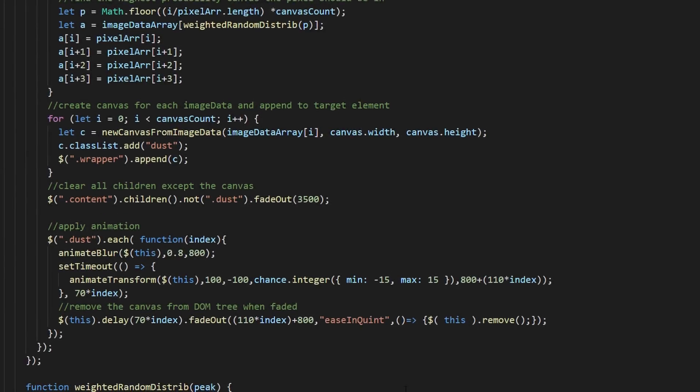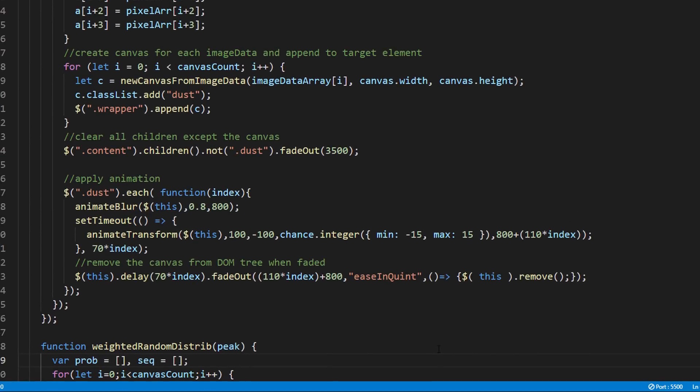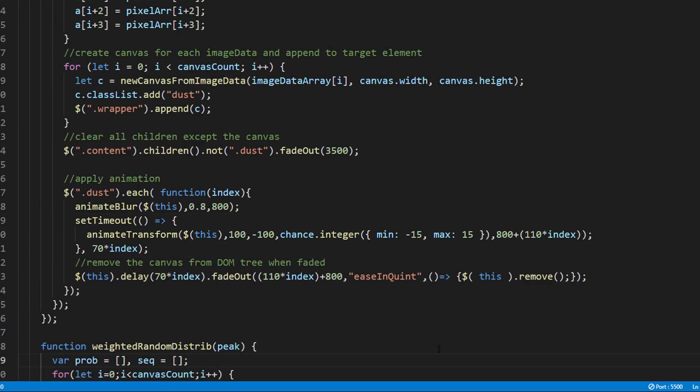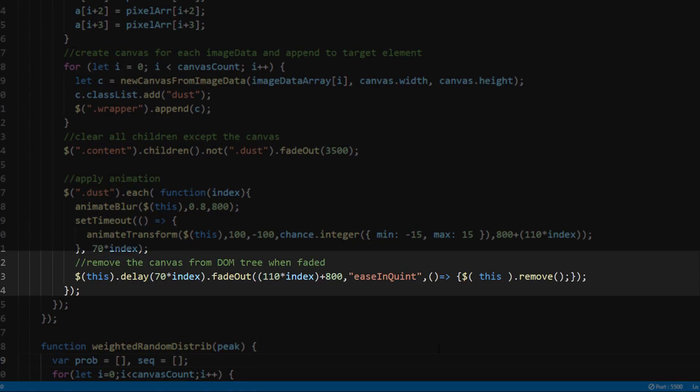The second is transform. This is to move the pixels away from the original position. We add both rotation and translate using random value to simulate dust effect. And the third is fade out to fade away the dust particles.